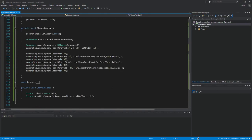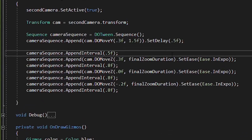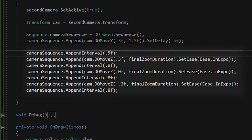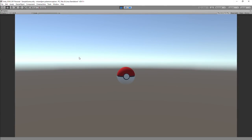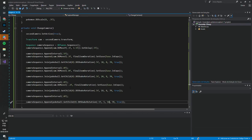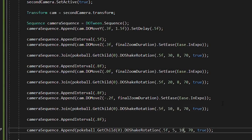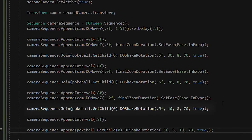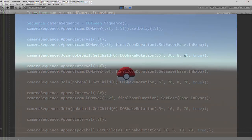Then, I started working on the second DoTween sequence for the camera. On this sequence, I basically moved the second camera towards the Pokeball using DoMoveZ. I repeated this three times, with intervals, just like the original game. At the same time as the zoom tweens, I added a Shake Rotation tween to the Pokeball.